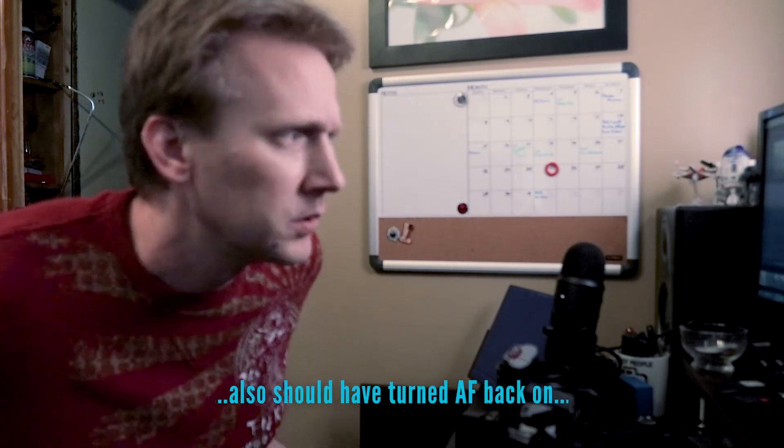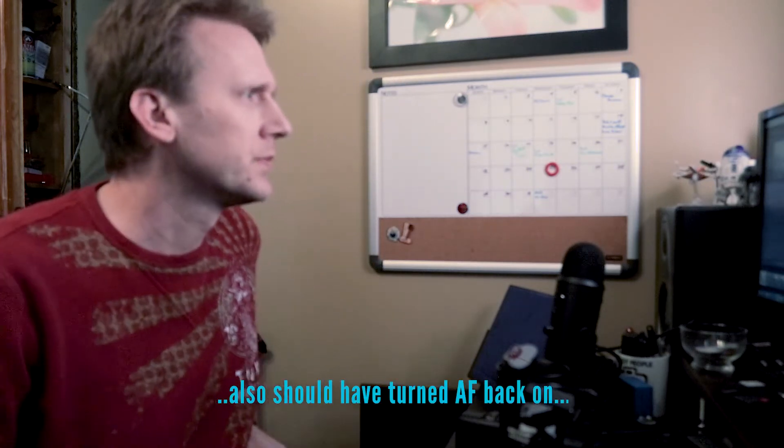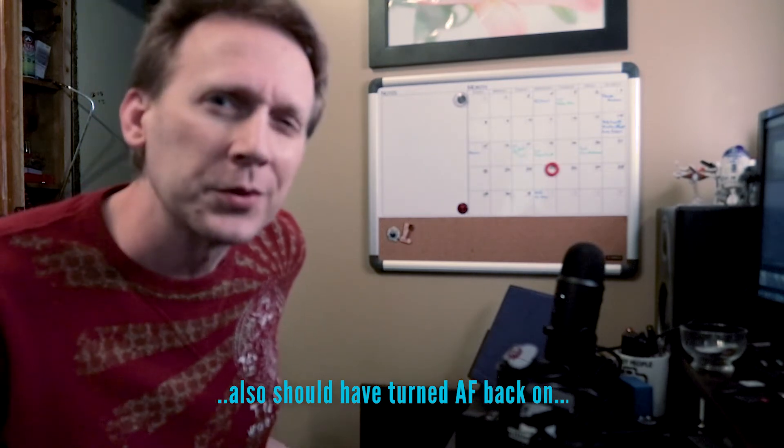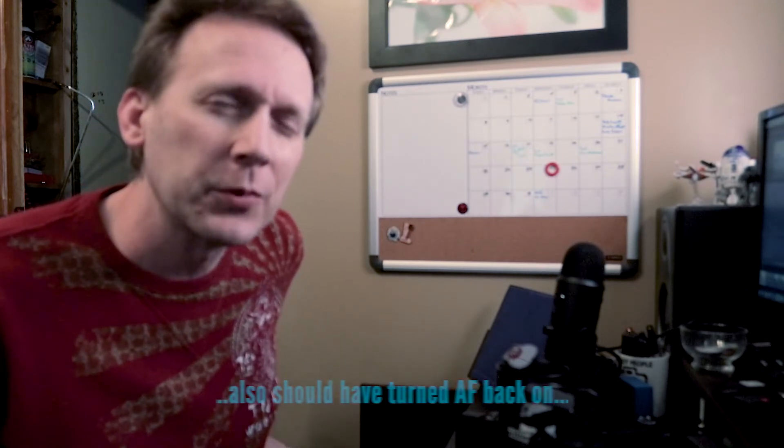I probably should have set this to manual exposure settings. I think I had it on aperture priority, which may change some stuff. Yeah, so the exposure is changing on each one. We'll see how Lightroom handles that. It might not be good. I might have to redo this.